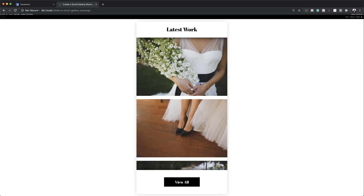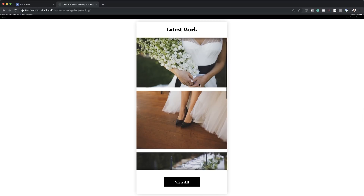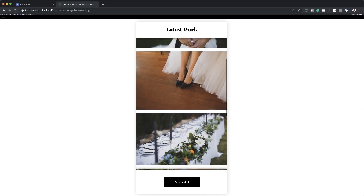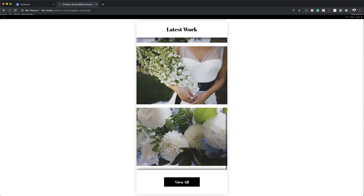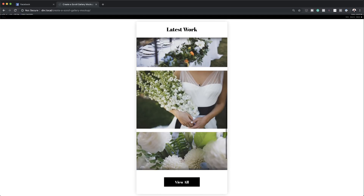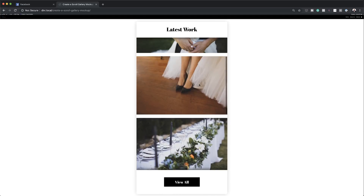Hello Divi Nation and welcome. In today's video I'm going to show you how to create a scroll gallery mock-up with Divi's new overflow options. This is the final result we're aiming to achieve, so without wasting a lot of time let's dive in and get started.